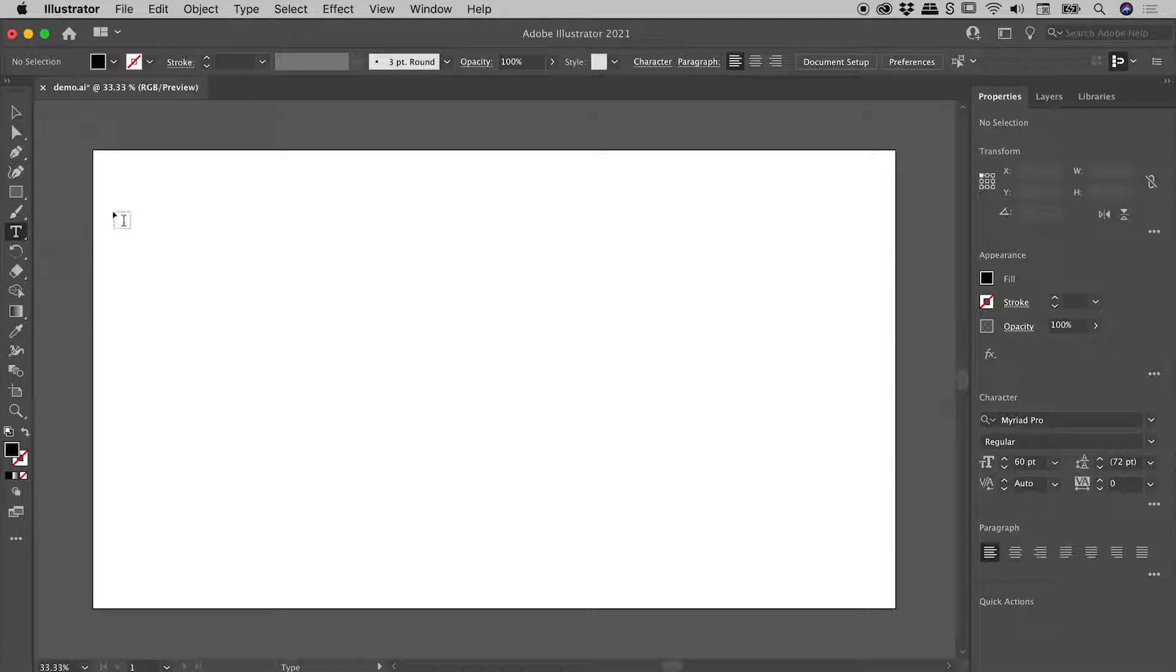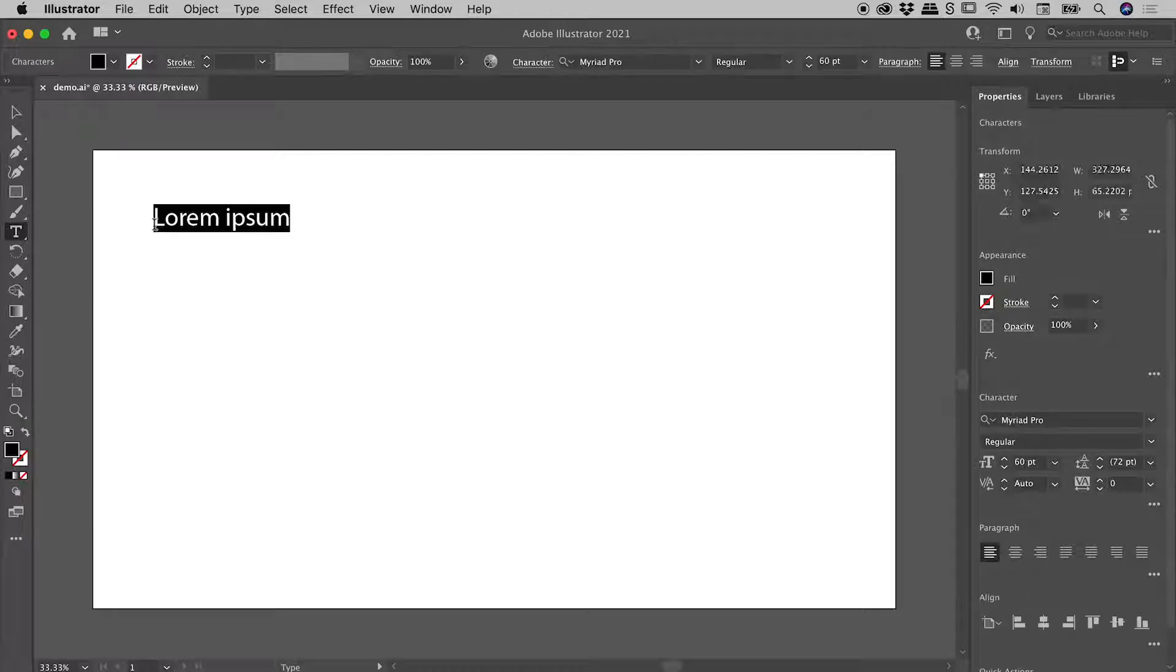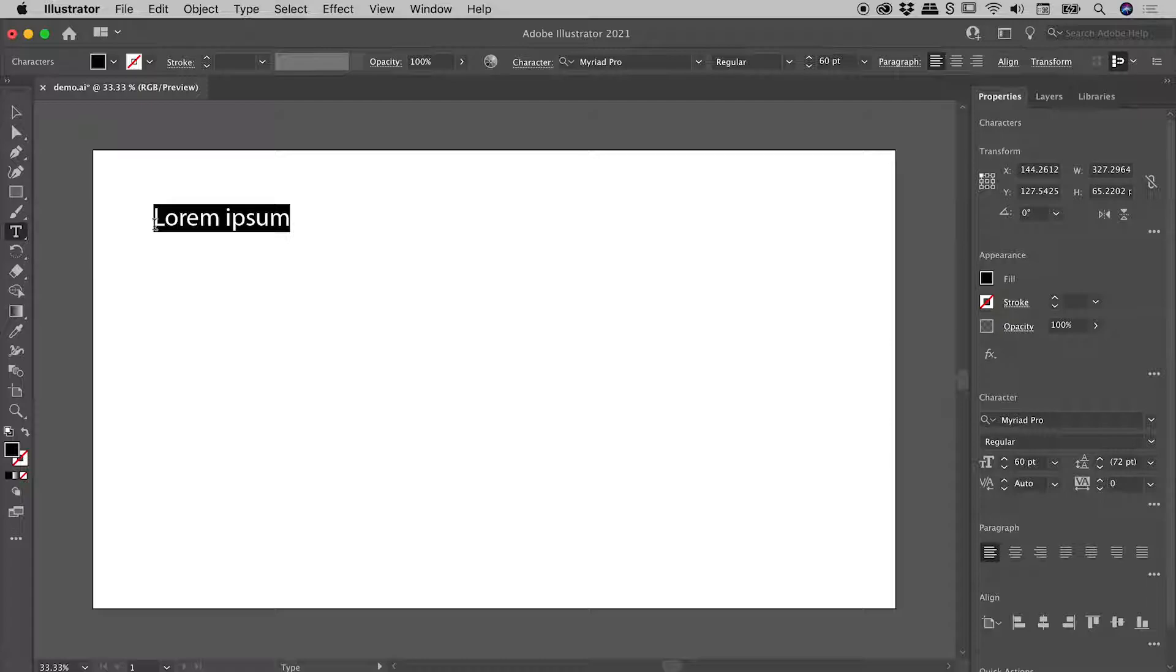So out of my artboard just here, if I click and release with the mouse, I have created Point Type. This is the kind of type that doesn't take a new line until you actually press Enter or Return.